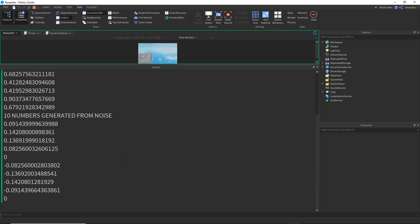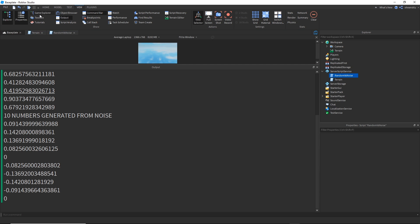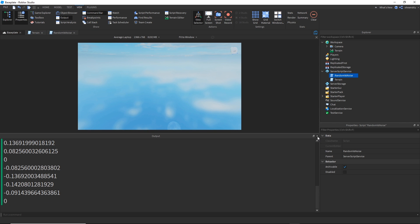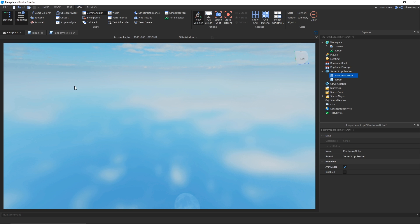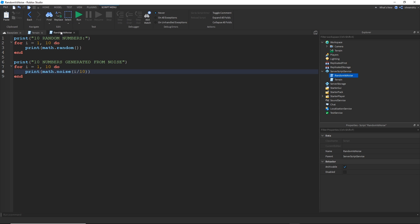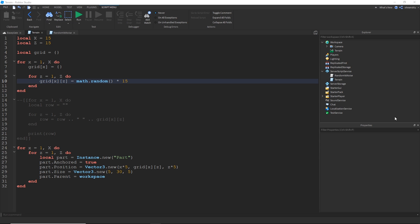So it's like following a line so to speak. So if we use noise instead of a completely random number, we might get a different result.